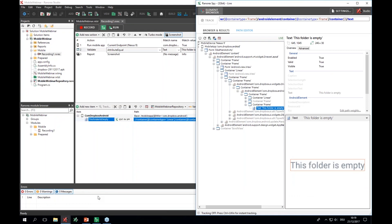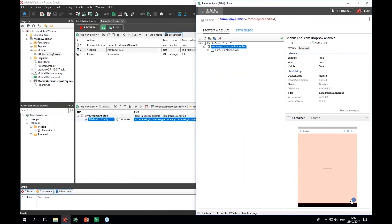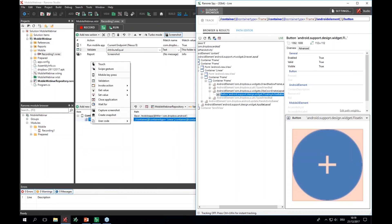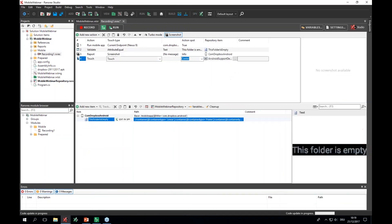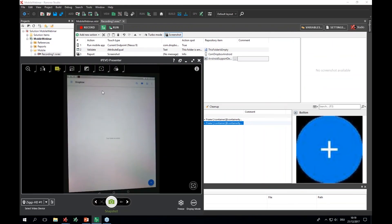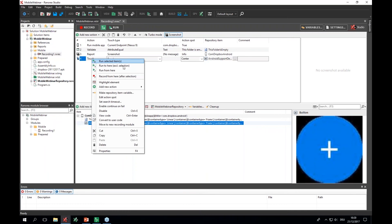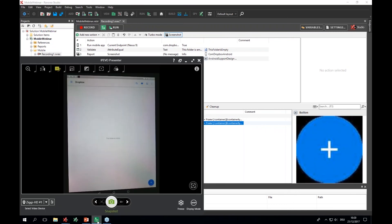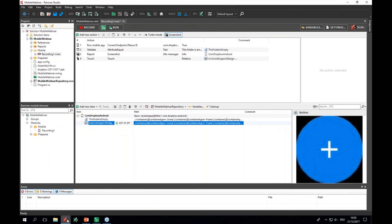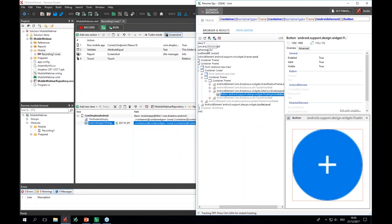Going back to Ranorex Spy, I'll add additional steps. I click Refresh. In my scenario I'd like to create a new file, so I select this plus button — that's the element I want to click. I drag and drop it to my actions table and say 'Touch this element'. You can either run the selected action or perform it manually on your device.